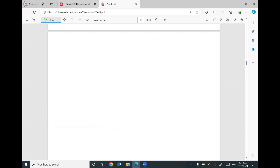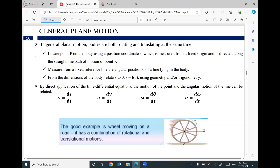Today I am going to talk about general plane motion. It's not only translation and not only rotation — it's a combination of both of them. In general planar motion, bodies are both rotating and translating at the same time. To solve this, I will first identify a point P on the body using a position coordinate s, measured from a fixed origin along the straight-line path of motion of point P.